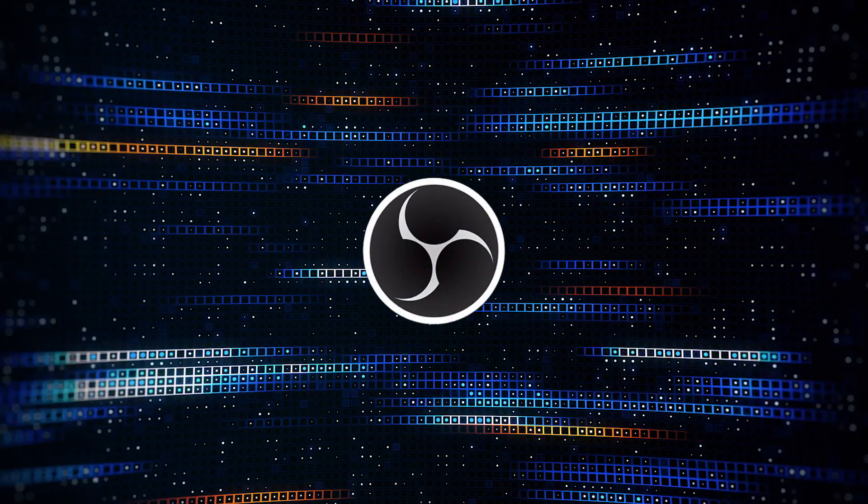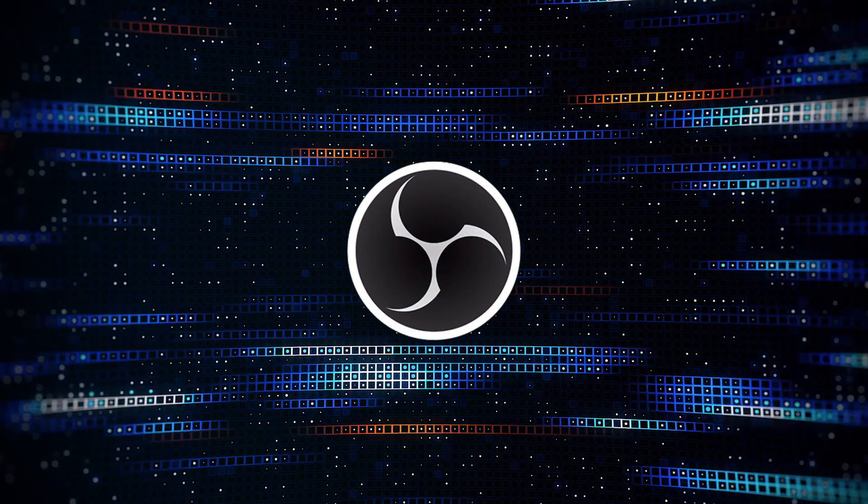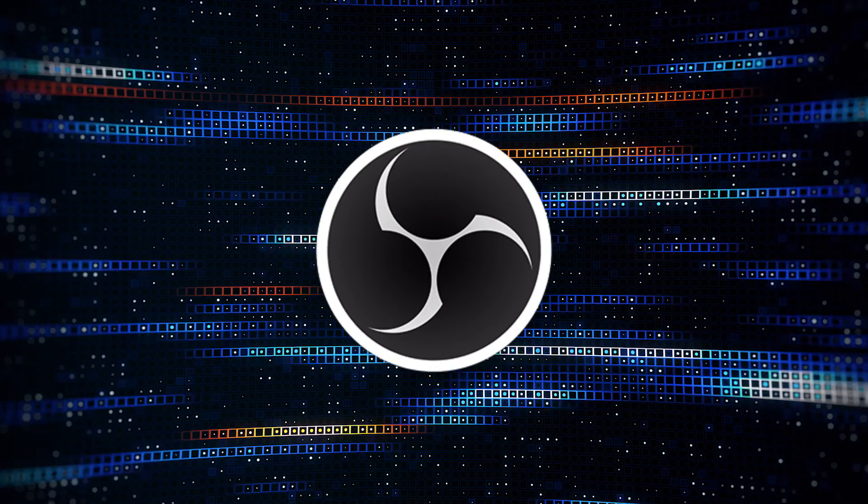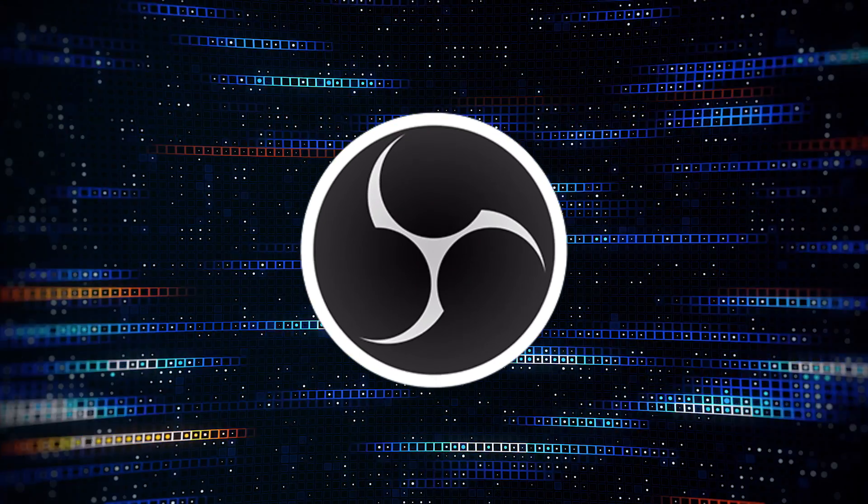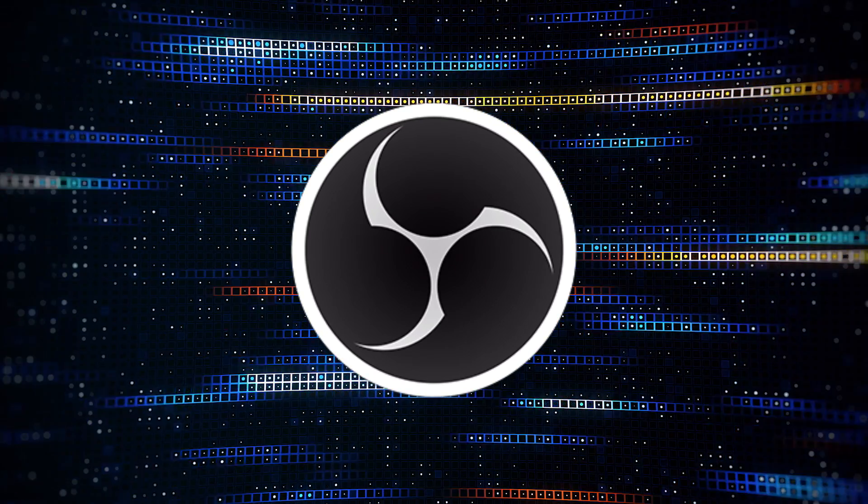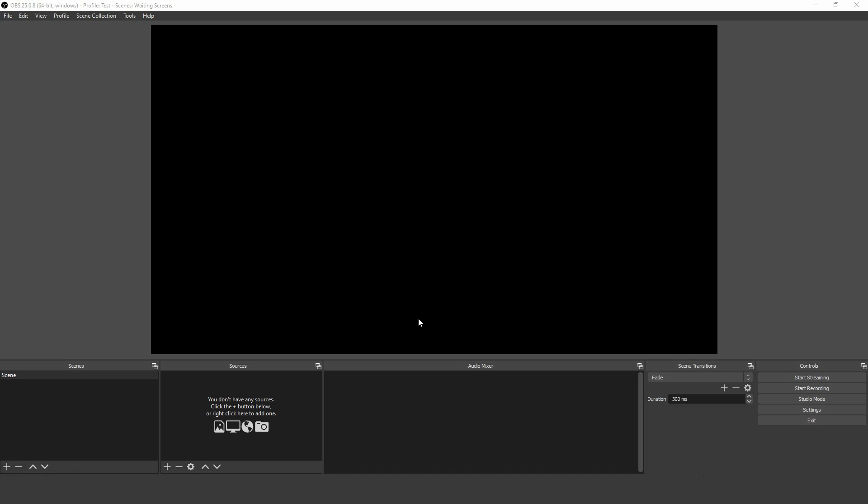First, you'll need to download and install OBS Studio from their website and follow the instructions, including choosing whether you'll be mostly streaming or recording. When you launch OBS, this is the screen you'll see.